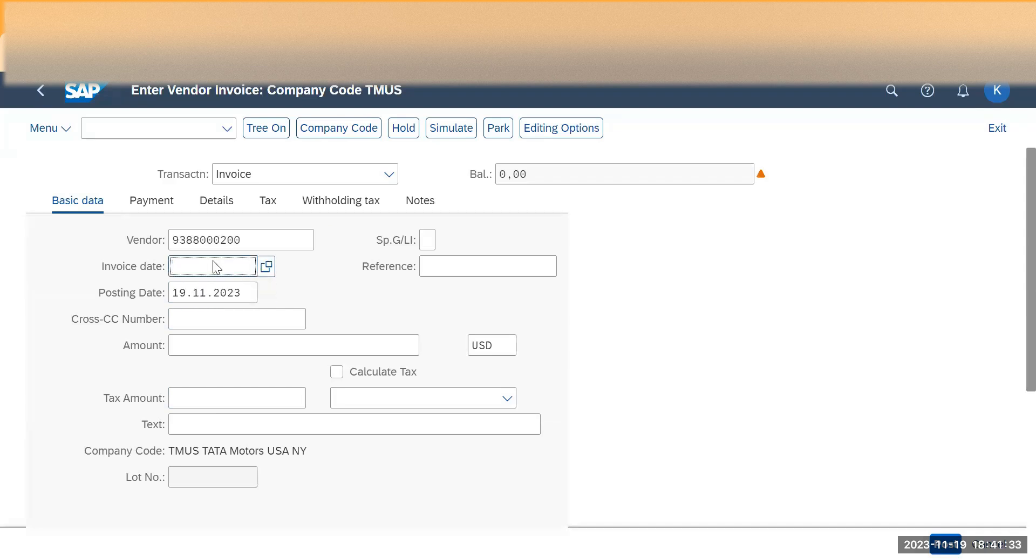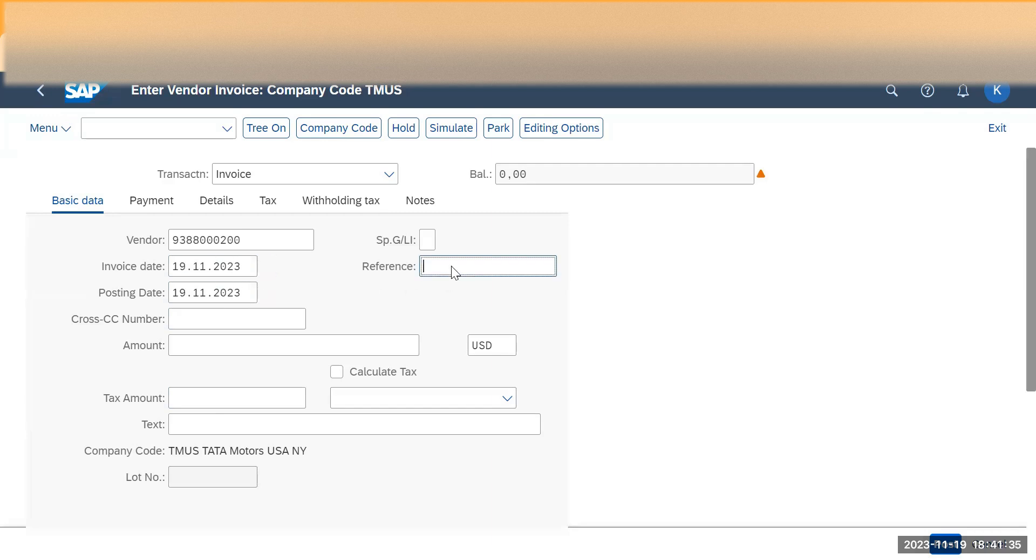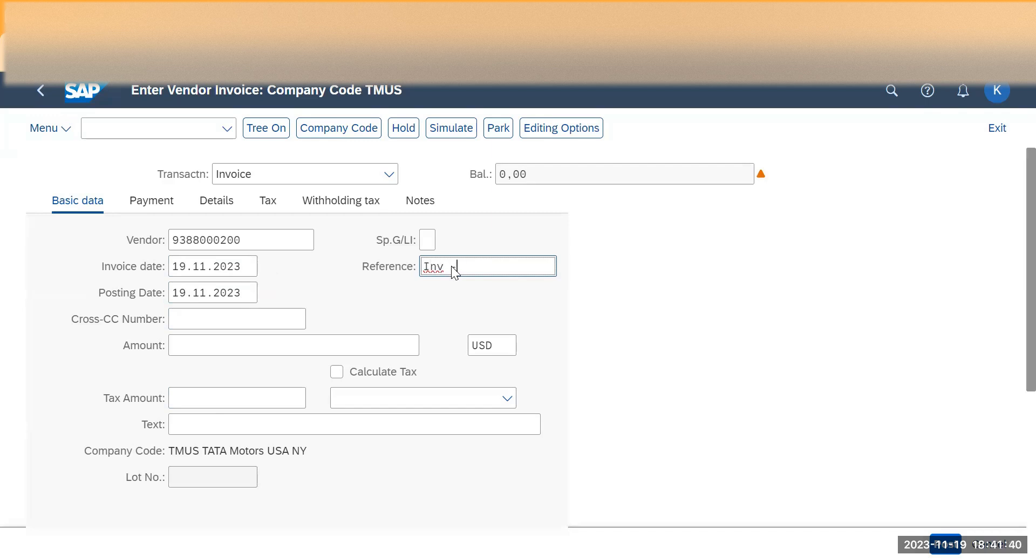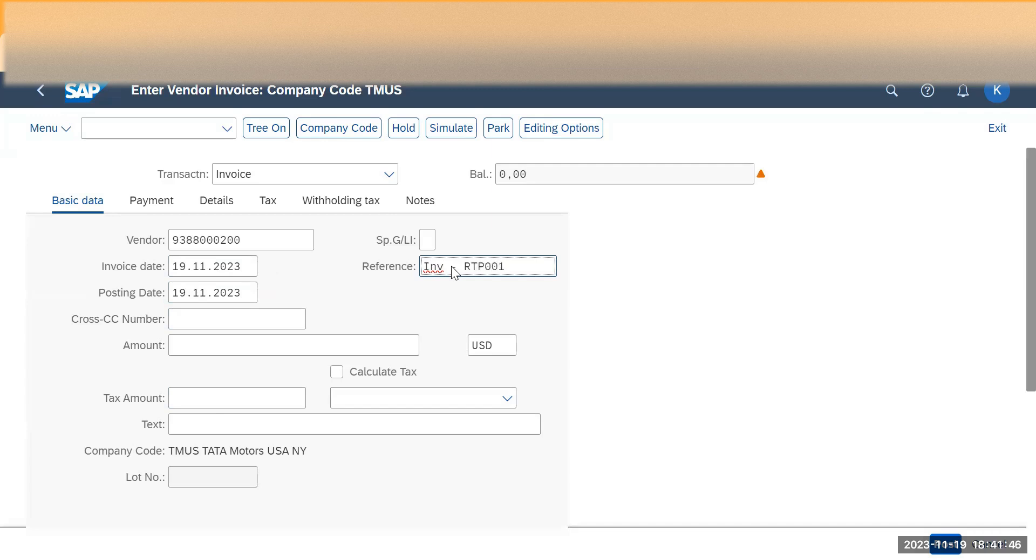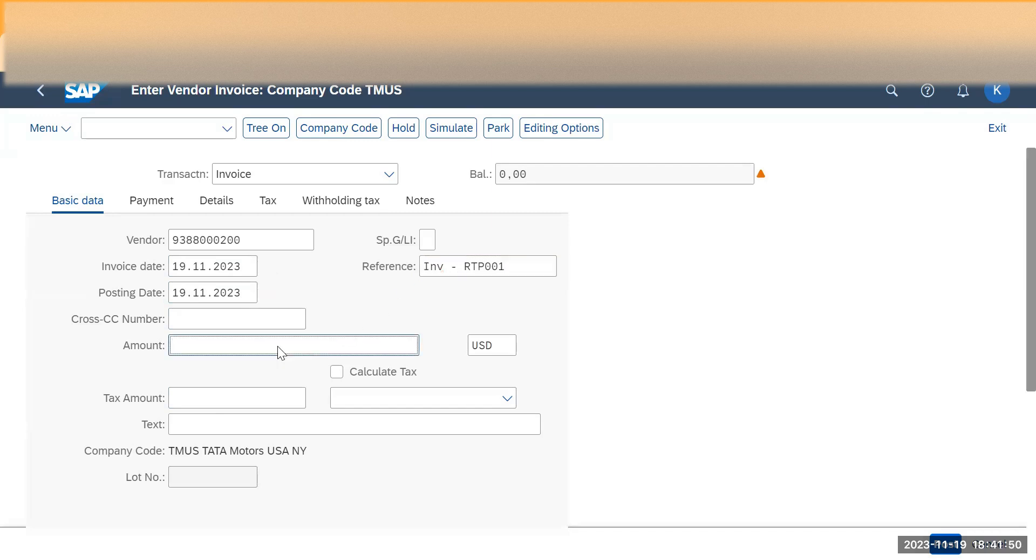Now I will put the invoice date as same date and invoice number R2P001. I'm just randomly giving any number and amount I will mention as 10,000 USD and text I'm trying to give the same text as reference number.